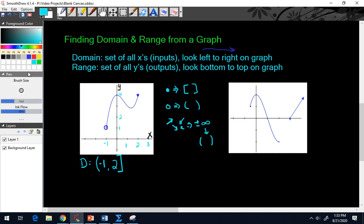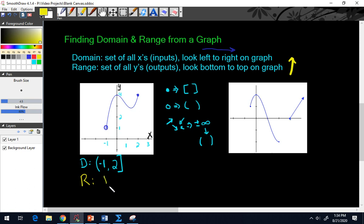For the range, we look bottom to top. The lowest y-value looks like it's at one, and it had an open circle, so that's a parenthesis. The highest y-value looks like it's at four — it had a solid dot or solid line, so that gets a bracket. So the range goes from one, open parenthesis, to four, bracket, bottom to top.